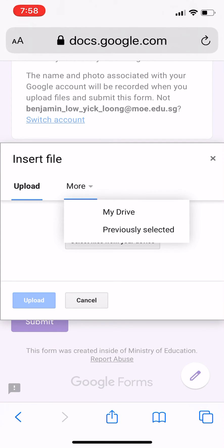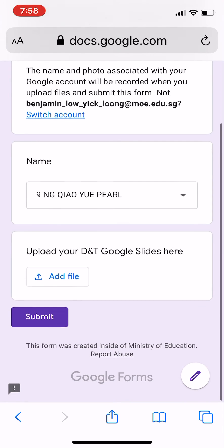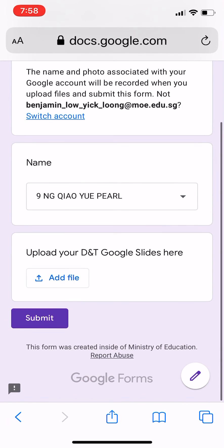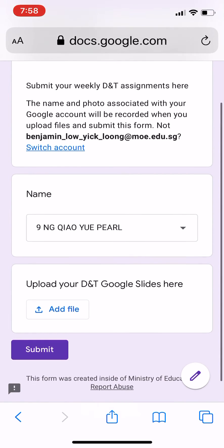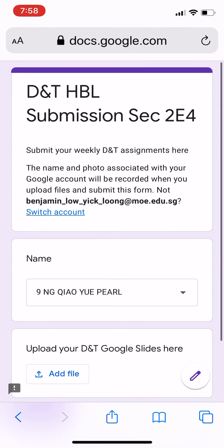You can select the file and upload, and remember to click the Submit button. We will receive your Google slide assignment every week. Thank you for watching this video.